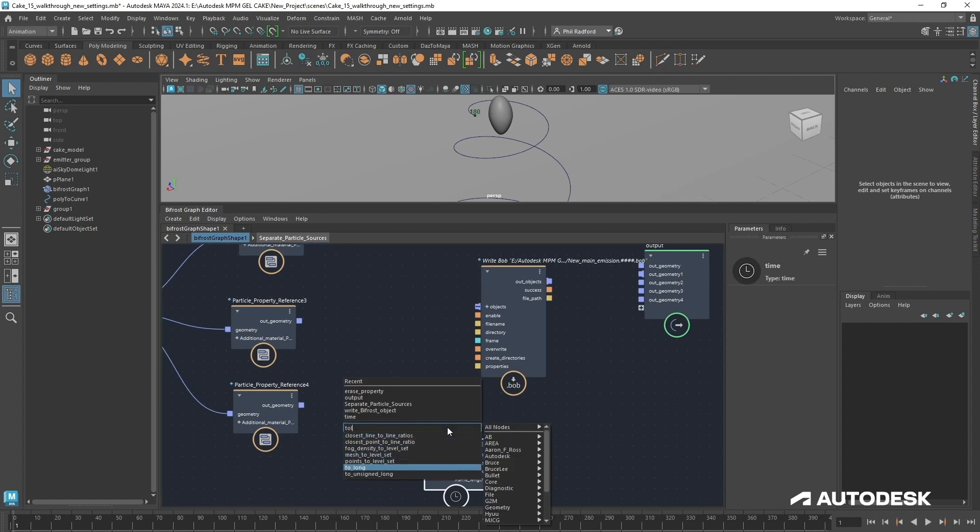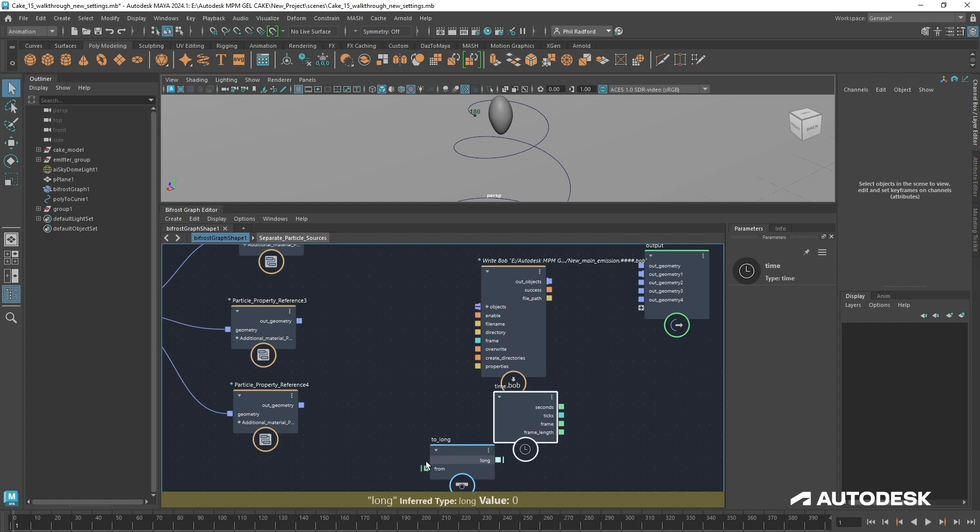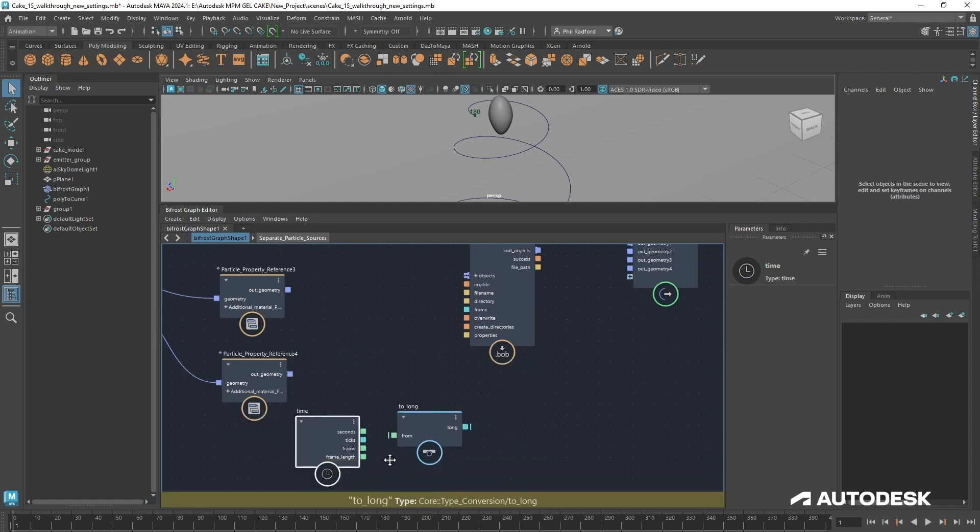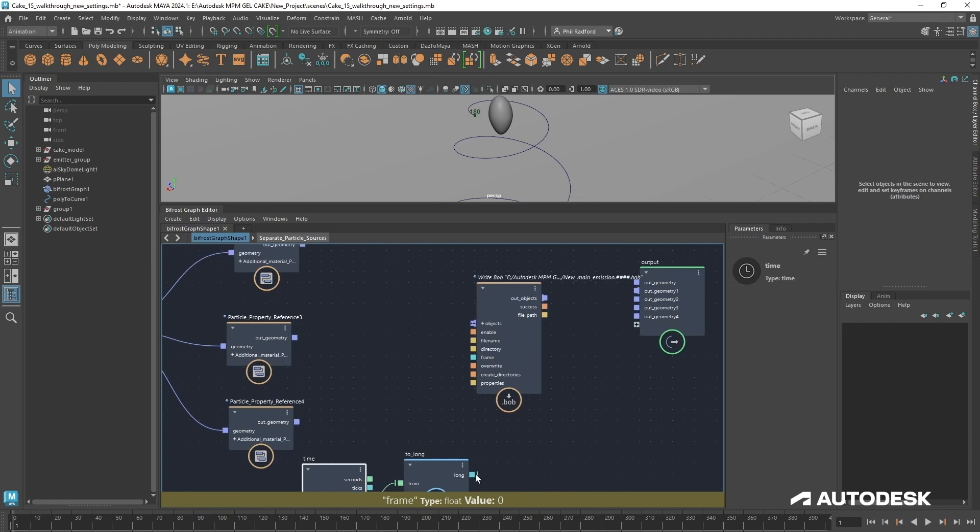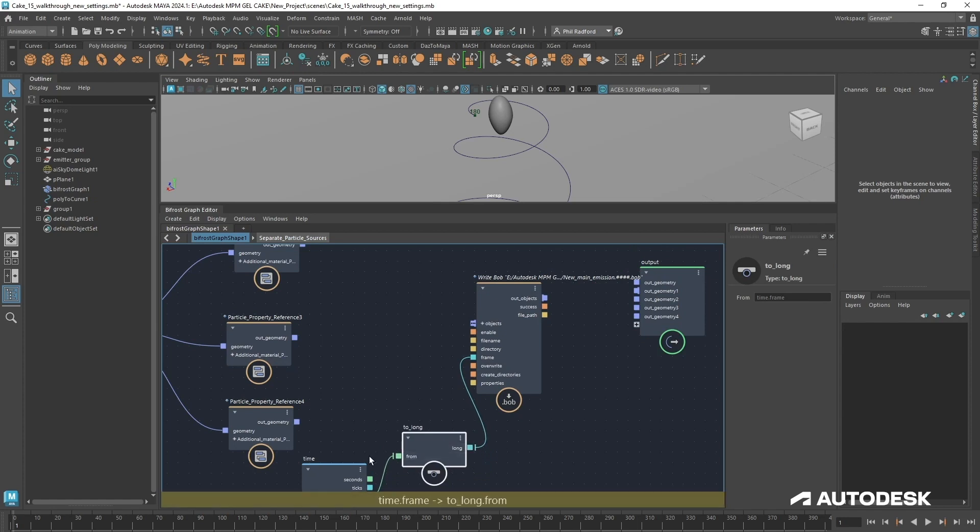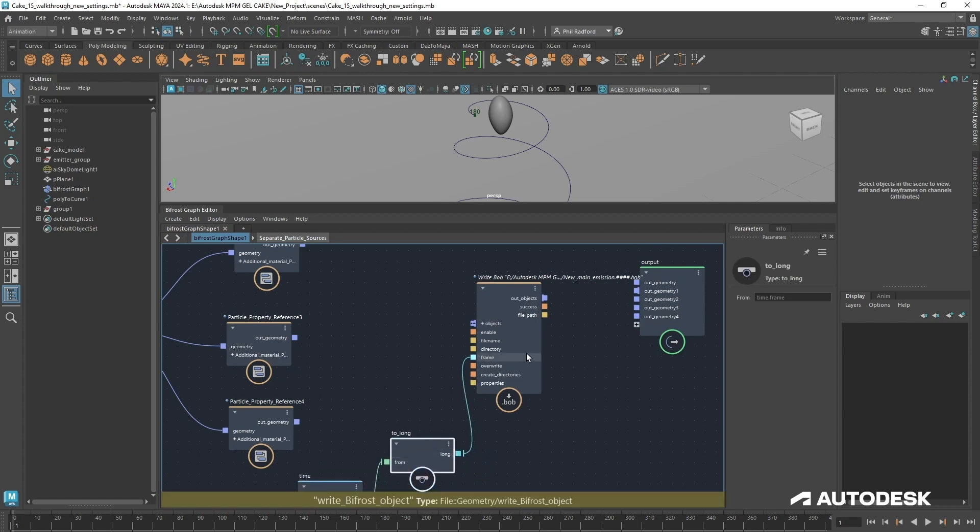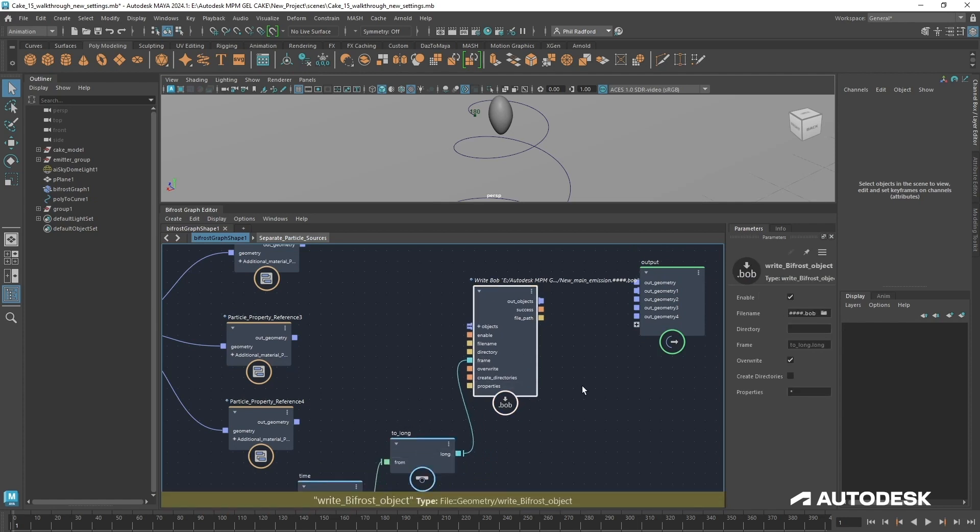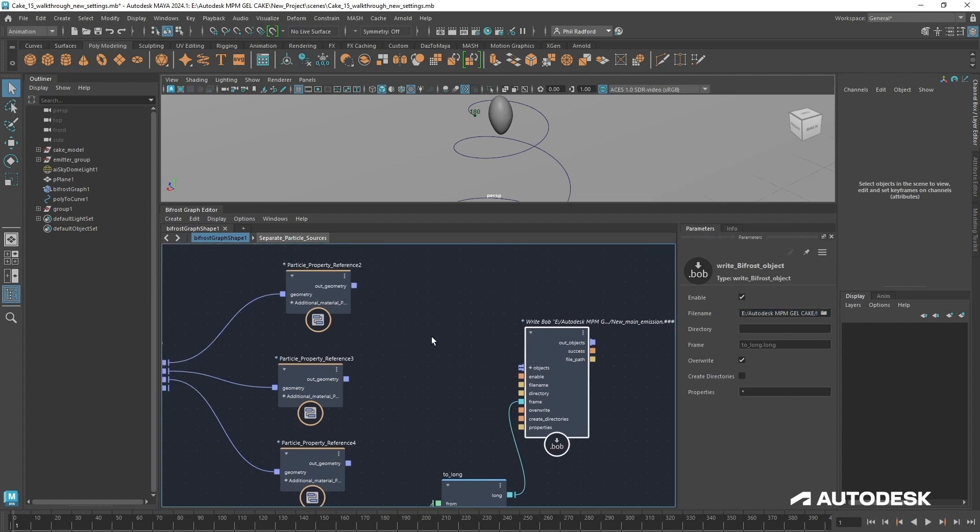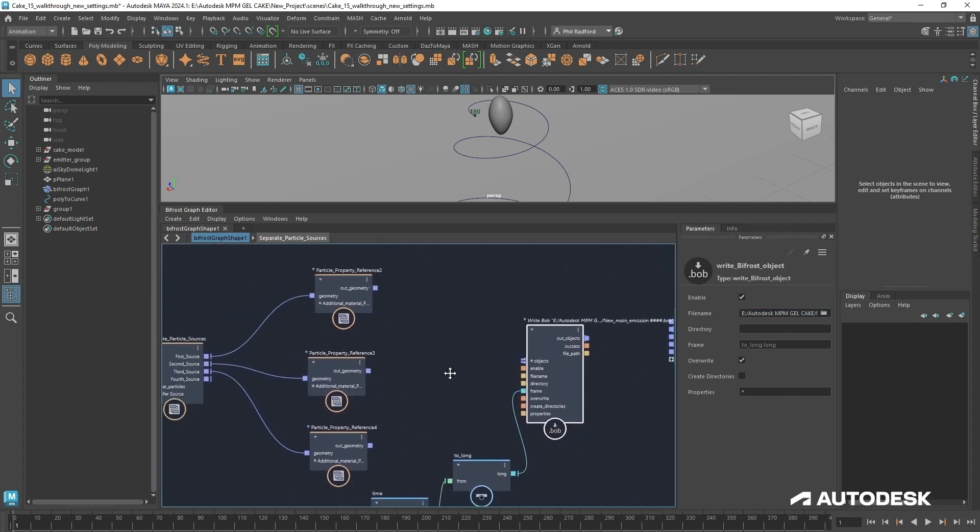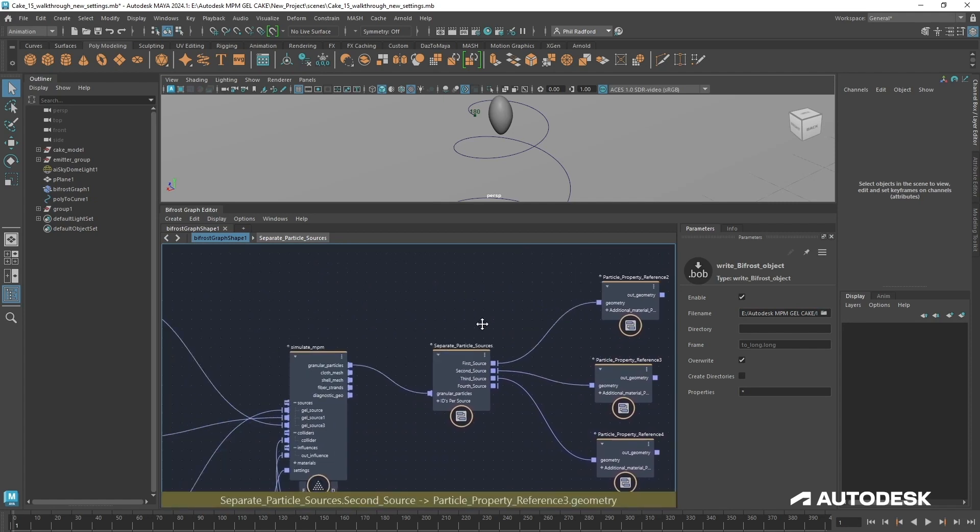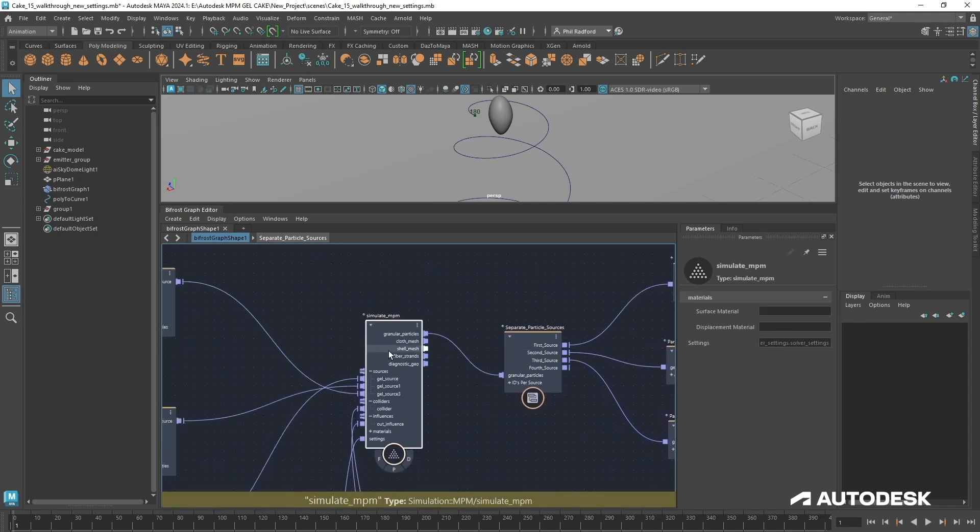Now we need time added to this frame section. I'm just going to type time and then too long, because we need a too long node from time. We're going to put in the frame and then too long into the frame here, and that means we're going to write a sequence of Bob files rather than one large Bob file that gets overwritten all the time.